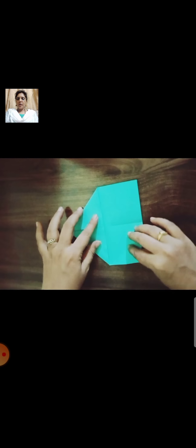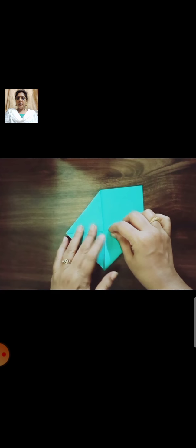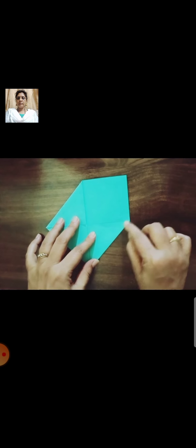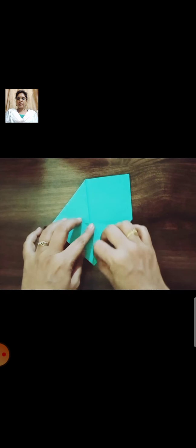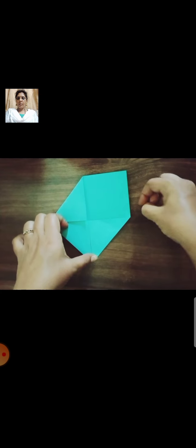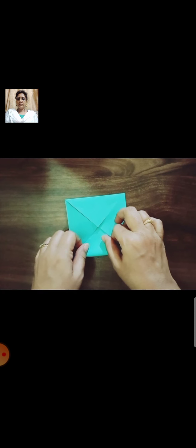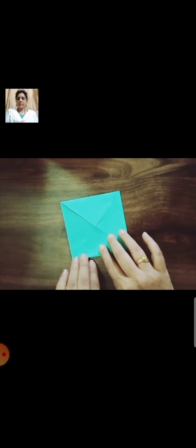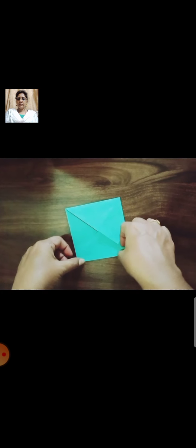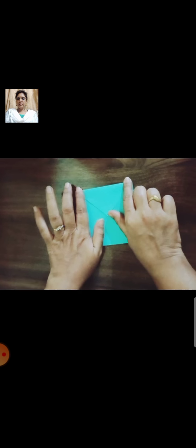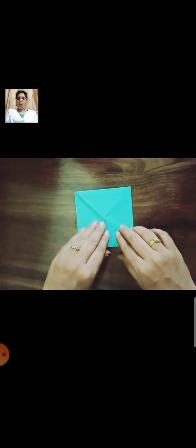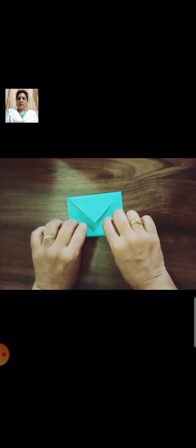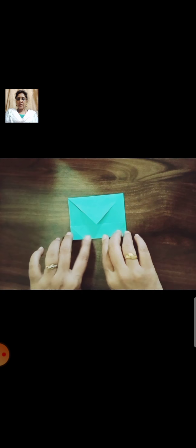Fold all the corners till the midpoint. Now students, fold one side of this square till the midpoint.